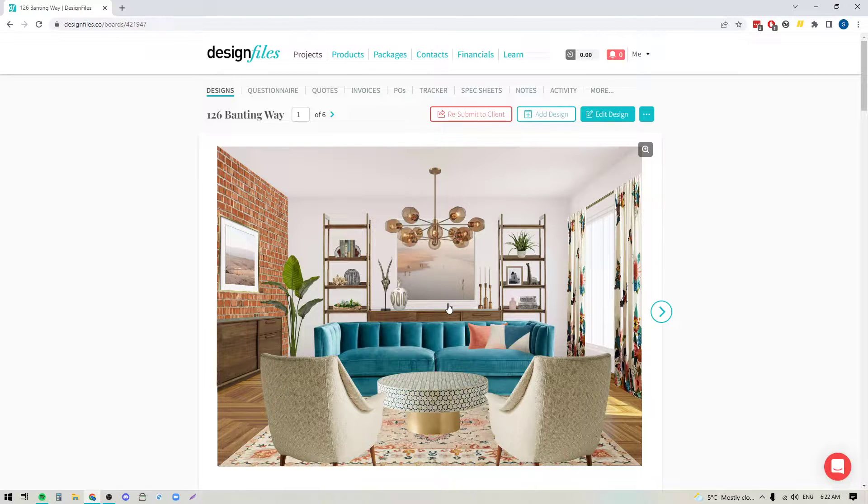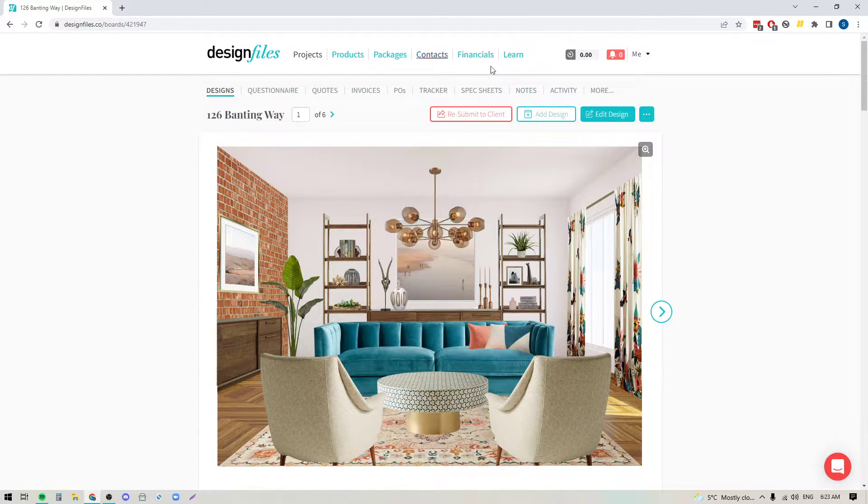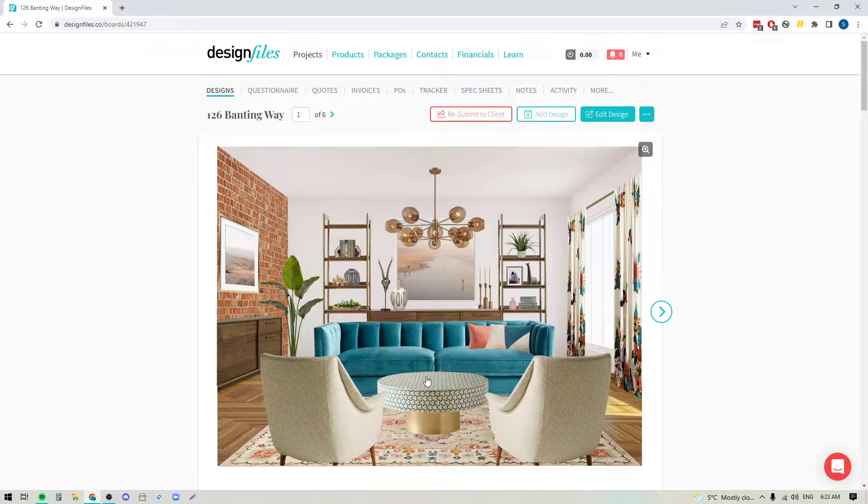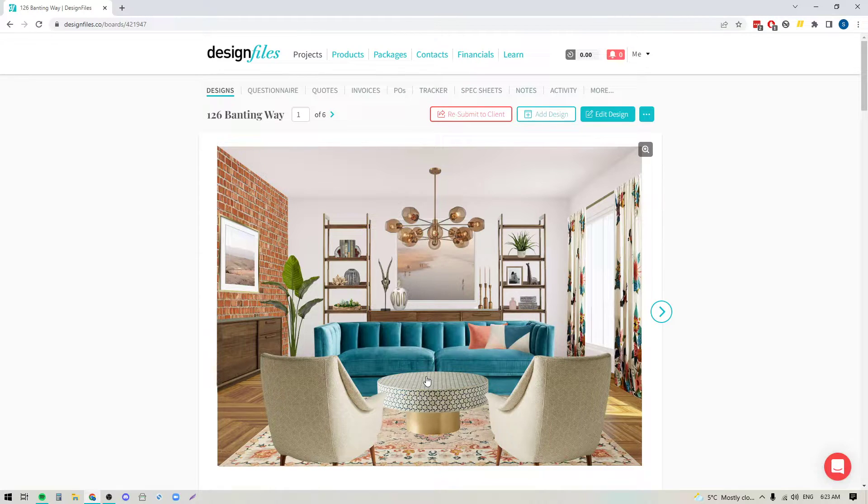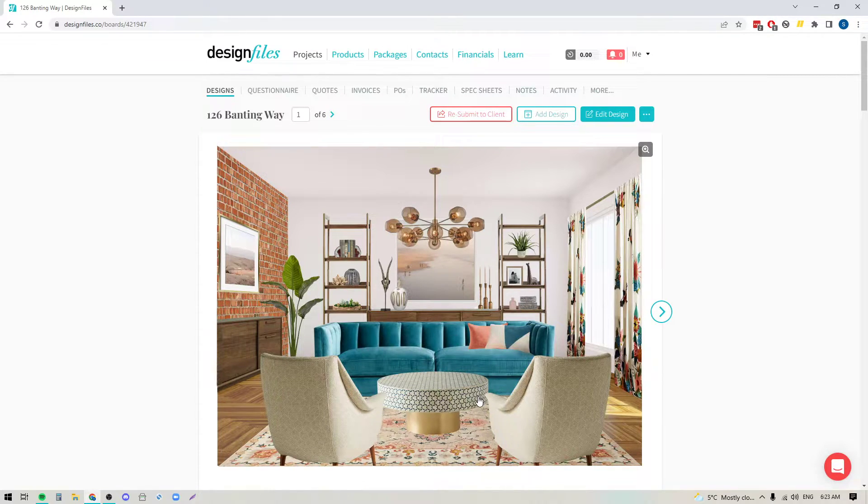If the images that you have of your client's space are dark, they're on an angle, they're loaded with all of their furniture and decor, and it's too difficult to work with, I'm going to walk you through a few simple steps that will show you how to create a simple empty rendering that you can use as a nice clean backdrop for your mood board designs. Then you can layer in all the furniture and decor that you want to incorporate within the space.